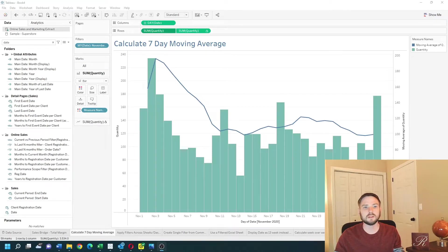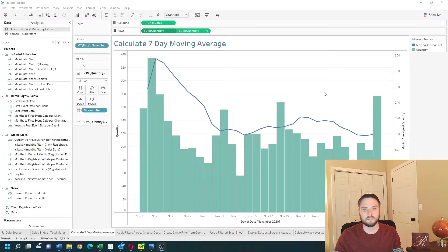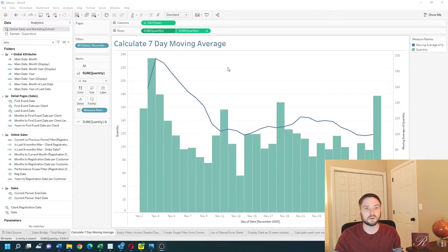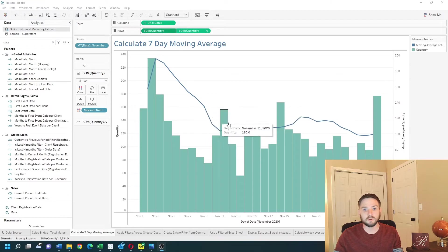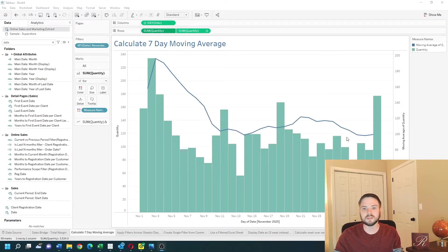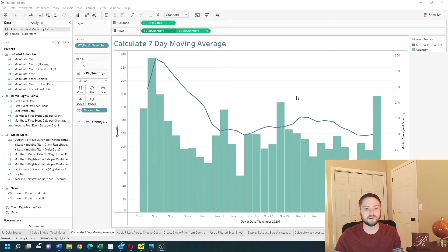How do you calculate seven-day moving average in Tableau? In this example I have a bar chart of quantity by date and I have a line chart in blue overlaying the bar chart with the seven-day moving average. Let's see how to do this in Tableau.